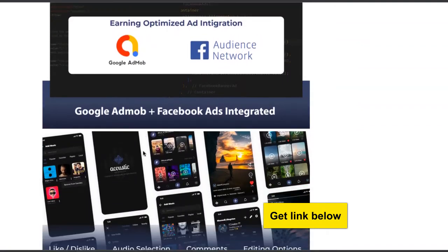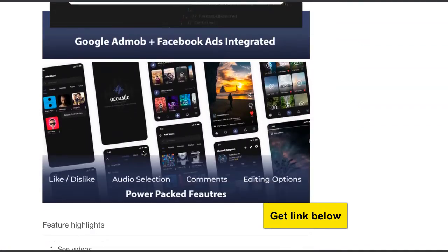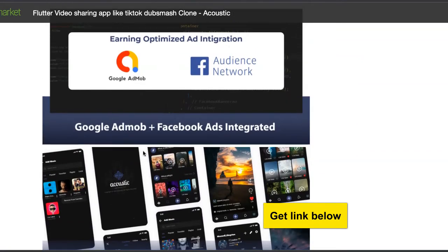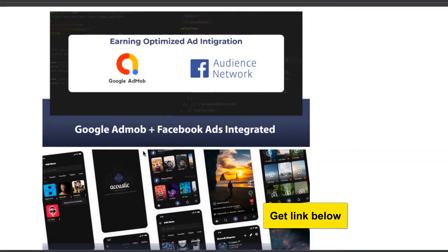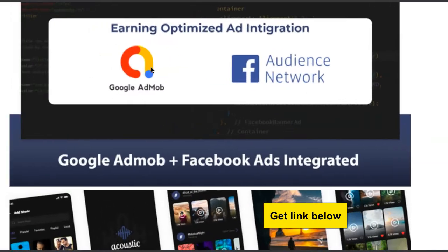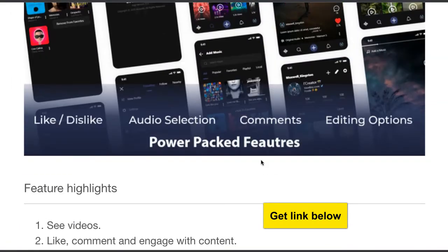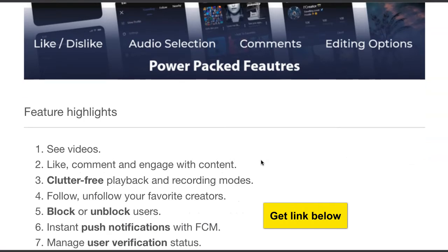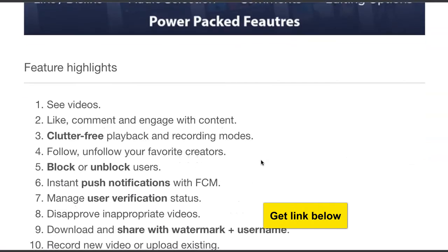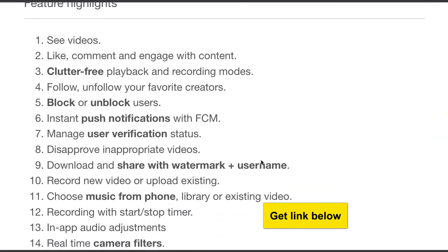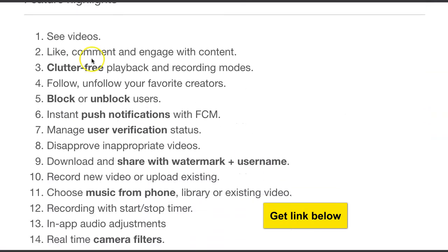It has adverts built in, so you make money from adverts already. It's connected to Google AdMob and Facebook Audience Network — already connected. So if you download this, you don't need to do anything extra.